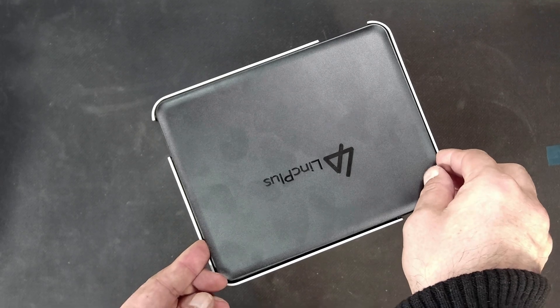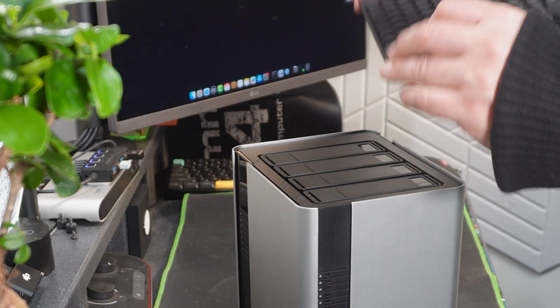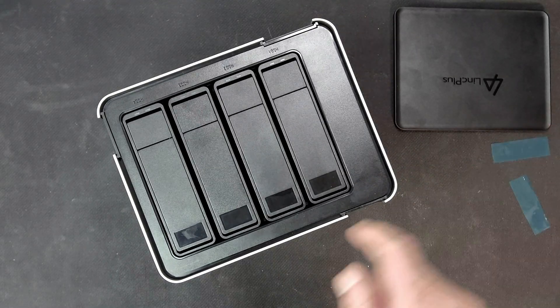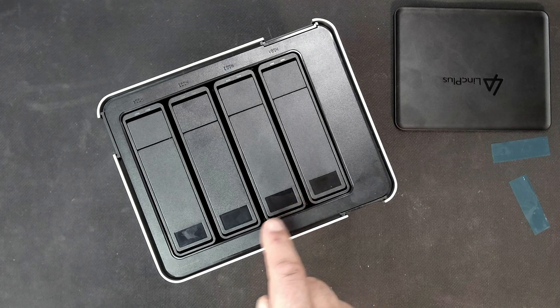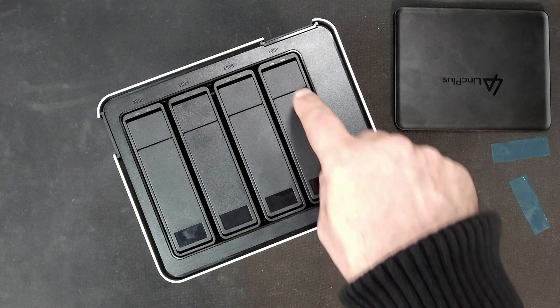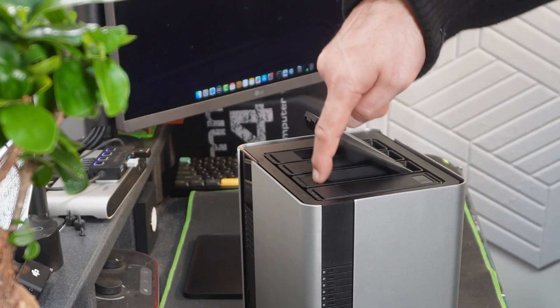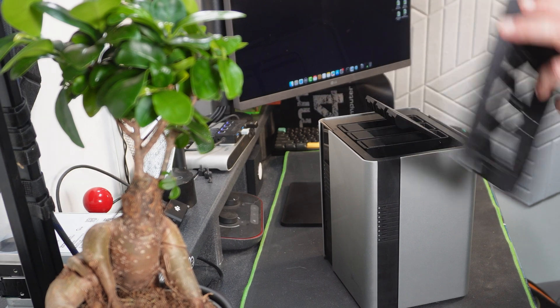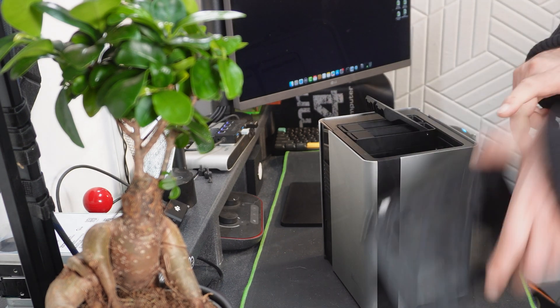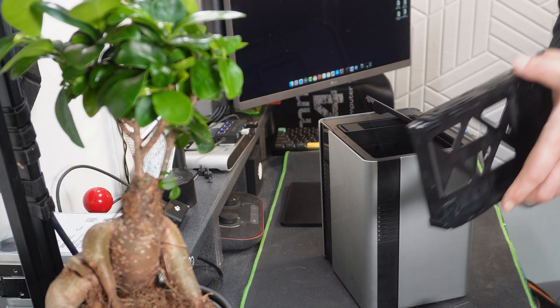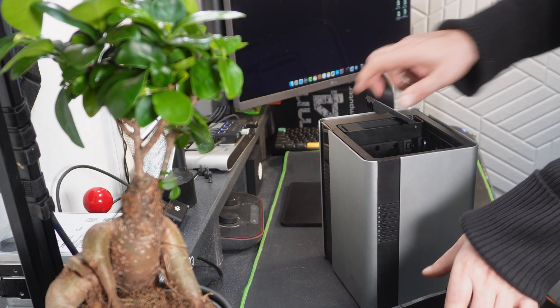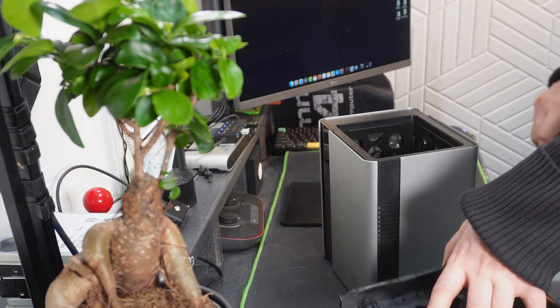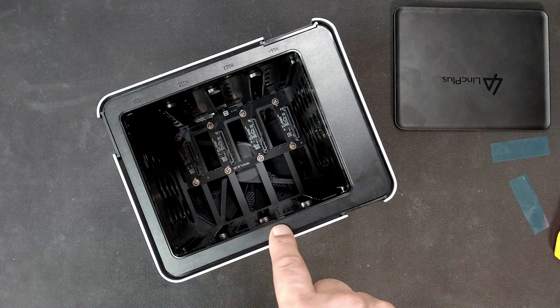Okay so next, if we pull this here, again this is magnetically held on, this gives us access to four 3.5 inch drive bays and let's bring these out.